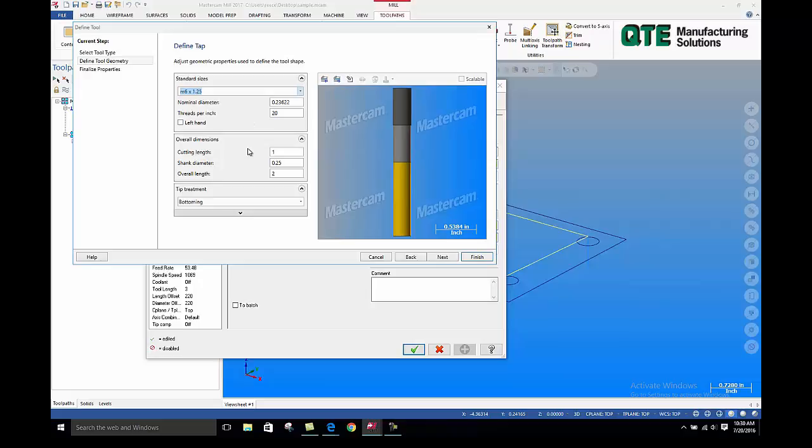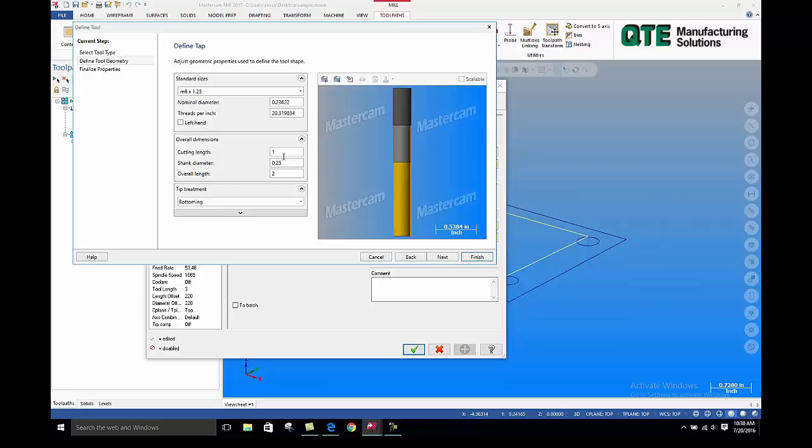That's basically 1.25 millimeters per revolution. They do not run off of threads per inch, so we have to convert the 1.25 to threads per inch. The formula for this is I use the 1.25, and I multiply it by 0.03937, which gives me feet per revolution. Now I need to convert that to threads per inch. It's very simple. You take that number and divide by 1, and it gives you threads per inch.